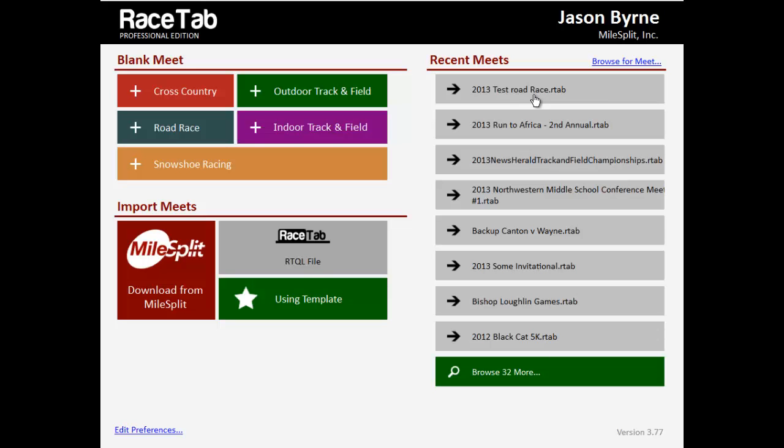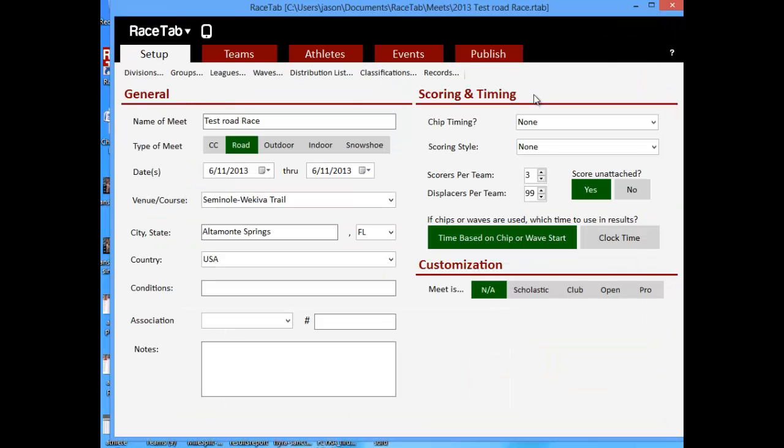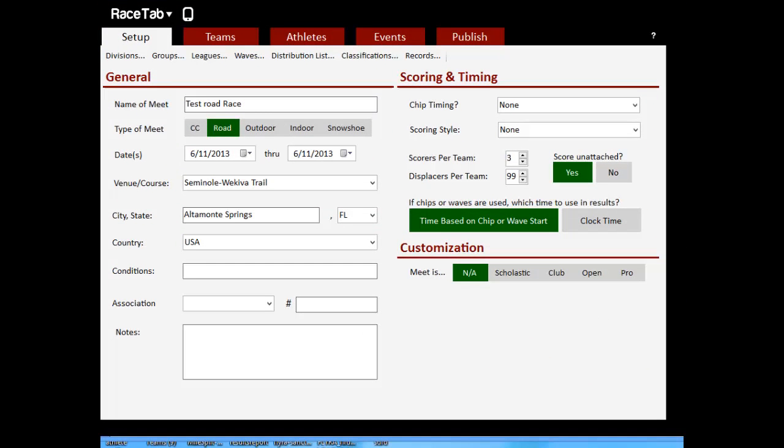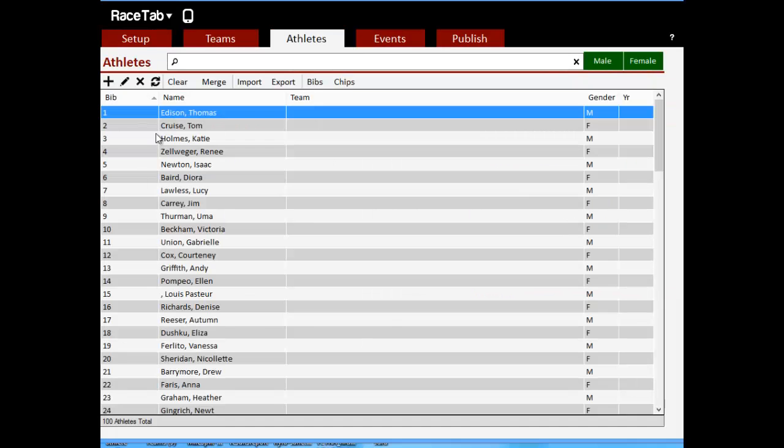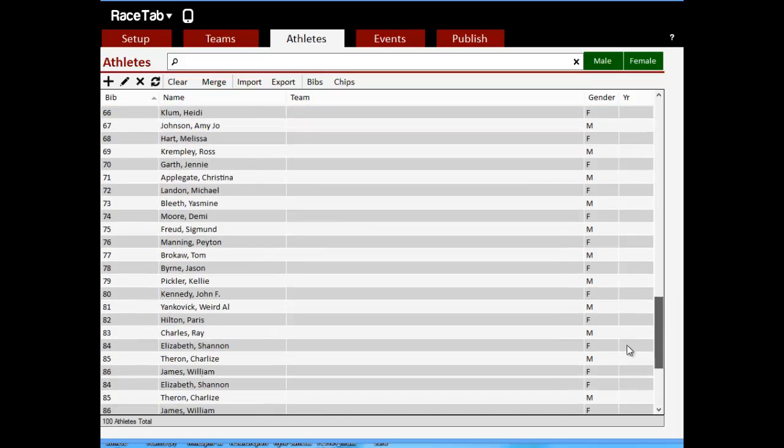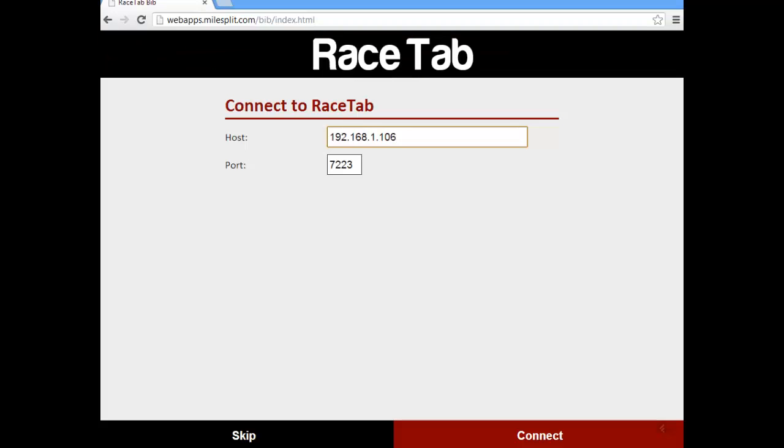So what I've got set up here is just a really simple road race. All I've got basically is one event, and I've got some fake athletes created with bib numbers 1 to 100. What I'm going to do is just pretend like I'm switching over here to my tablet PC. This is a browser window shaped like a tablet. It's also running on your phone or on a computer like I'm doing now.